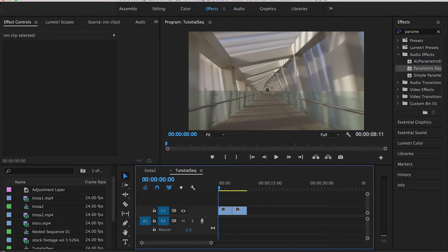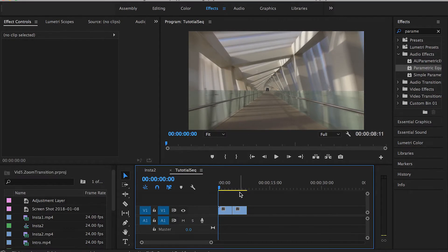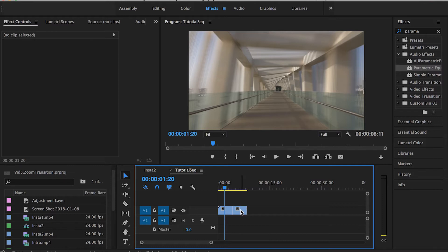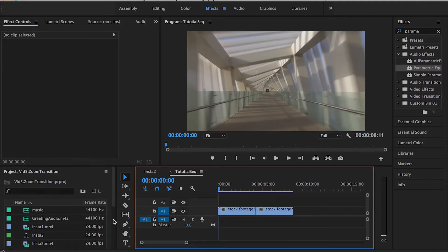Alright, let's get started. In order to use the zoom transition in Adobe Premiere Pro, you will need two clips that you're going to transition between. You will have two choices to apply this transition: first is by applying your effect on each separate clip, and the second choice — which I personally prefer — is just using an adjustment layer to apply the transition all at once on all your clips.